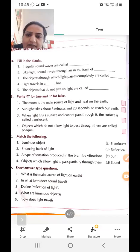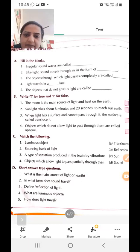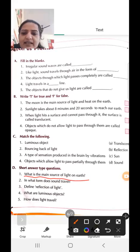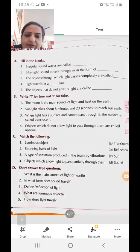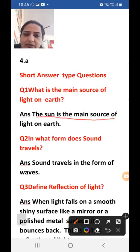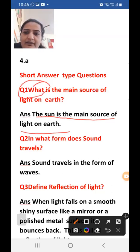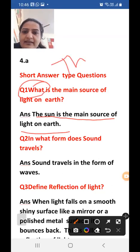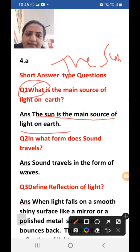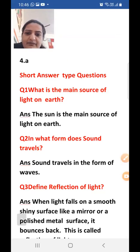Short question answer. First question: what is the main source of light on the Earth? Answer: the sun is the main source of light on the Earth.